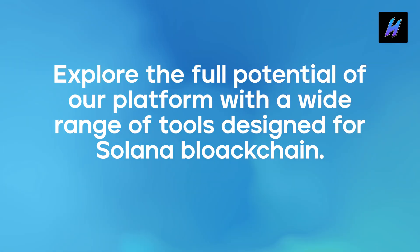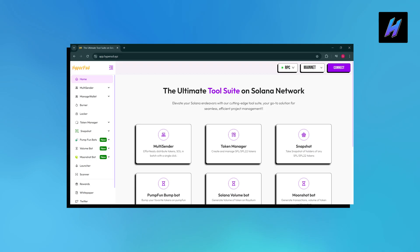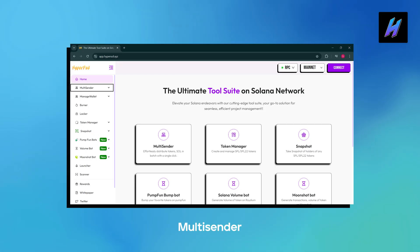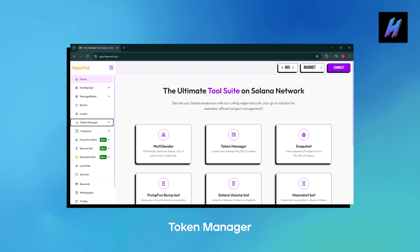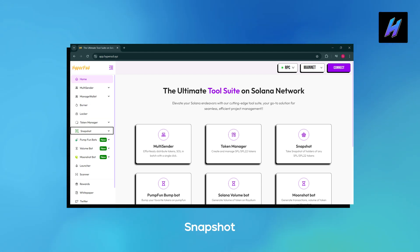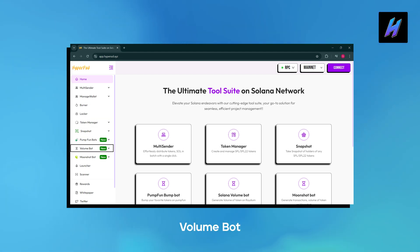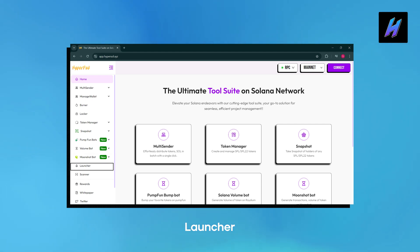Explore the full potential of our platform with a wide range of tools designed for the Solana blockchain: Multi-Sender, Wallet Manager, Burner, Locker, Token Manager, Snapshot, PumpFun Bots, Volume Bot, Moonshot Bot, Launcher, and Scanner.